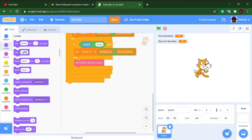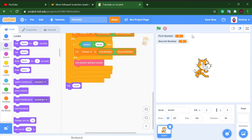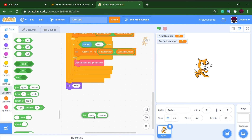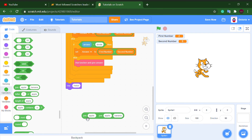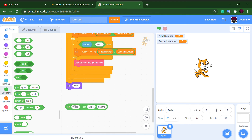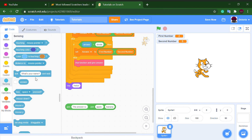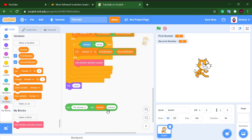At the end, we want to put a say block — not the 'say for two seconds' one, just the plain say block so it says forever. Go to Operators and get two join blocks. Put one join block inside the second slot of the other join block. In the first slot of the outer join, type 'The answer is,' and then put the answer variable inside.